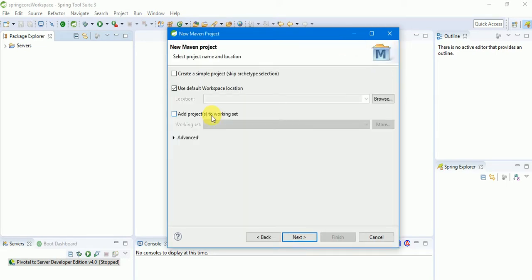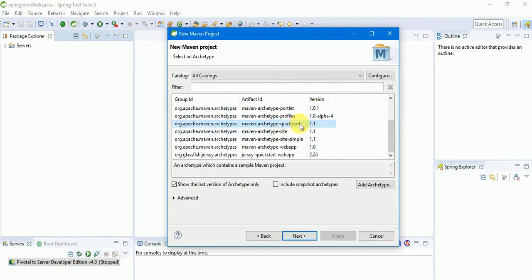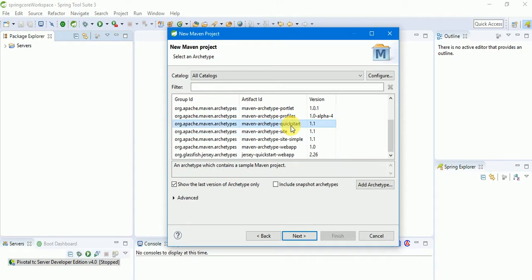Use the default workspace location and click Next. It will show different types of archetypes. Select maven-archetype-quickstart — this is for normal core-based applications. If you want to develop web or REST applications you'd choose a different archetype. Since we're developing a Spring core application, we go with maven-archetype-quickstart. Click Next.